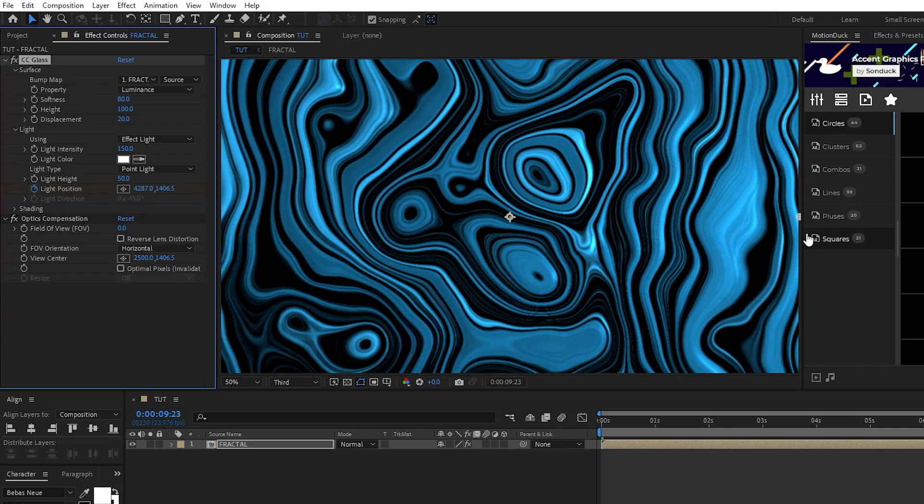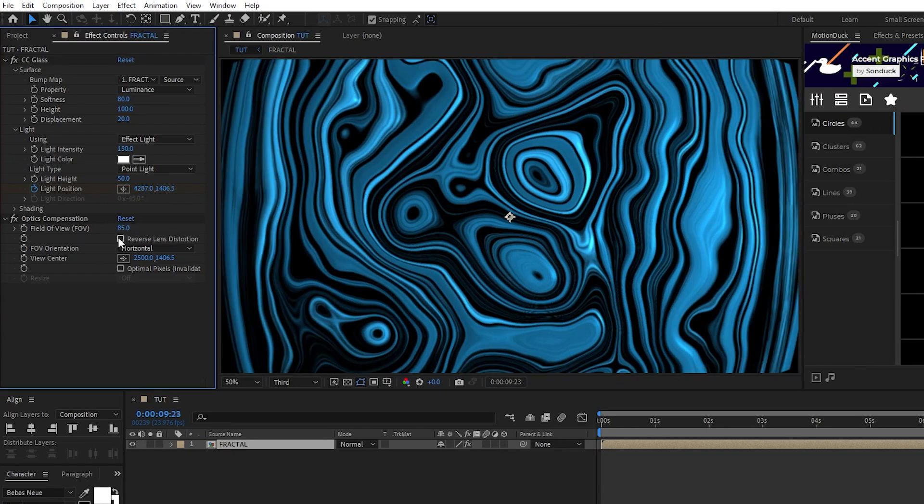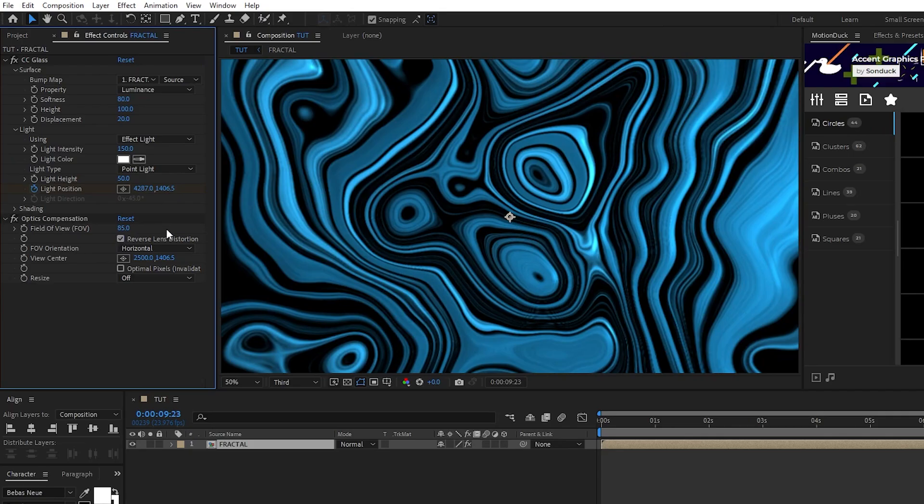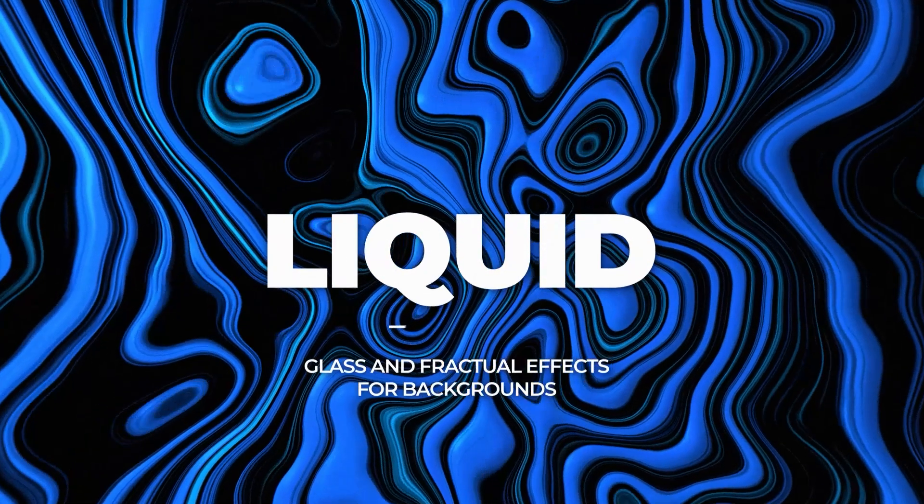Lastly, for optics compensation, set the field of view to 85, and enable reverse lens distortion, and now you're done.